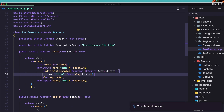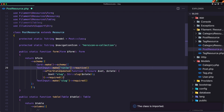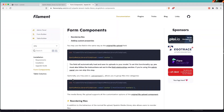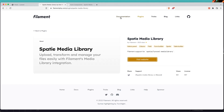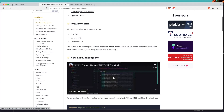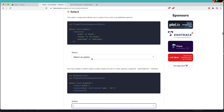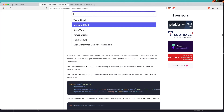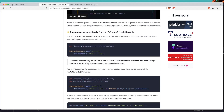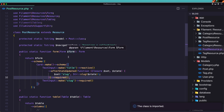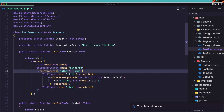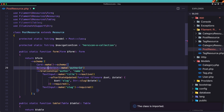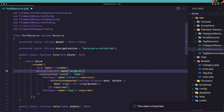Here we have a text input for title, and the slug is fine. For the category relationship, we need a BelongsToSelect. Looking at the documentation under form builder, let's use BelongsToSelect — I'll copy it, add it first, import it, and change the field from author_id to category_id.